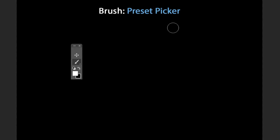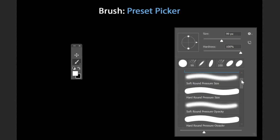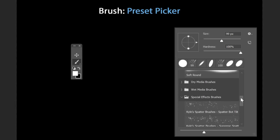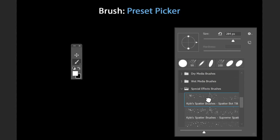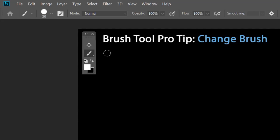The easiest way to change brush type is the Brush Preset Picker. Right-click on Windows or Control-click on Mac to open it. Here you can change size, hardness, angle, and roundness of your brush, and also see the seven last-used brushes. Simply select a brush to see a preview — for example, select splatter brushes, adjust the size, and start painting.